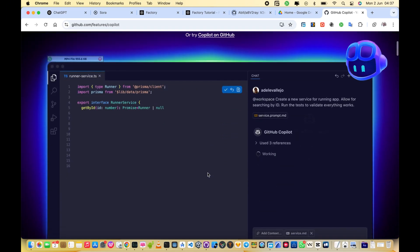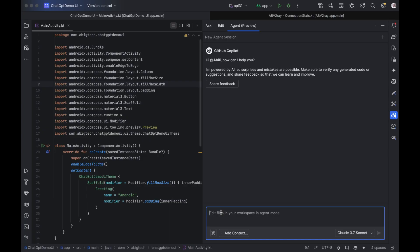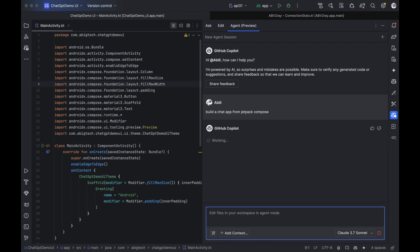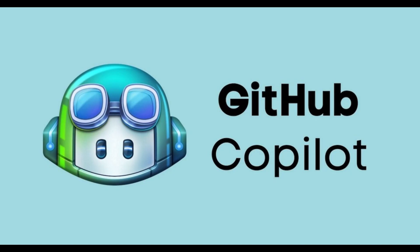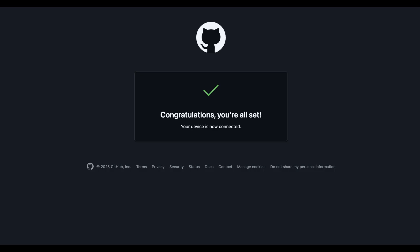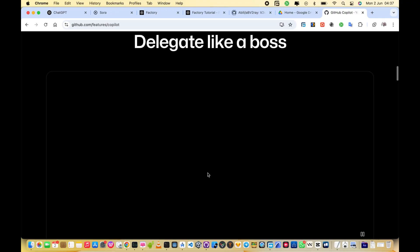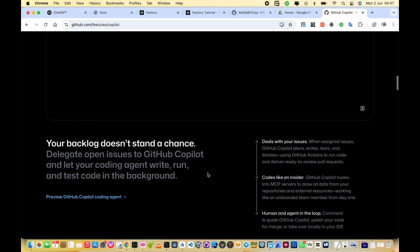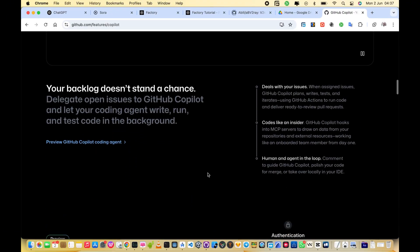This AI tool just wrote half of my Android app, and it actually works. In this video, I'll show you how GitHub Copilot integrates directly into Android Studio, and why it's quickly becoming my favorite coding assistant.